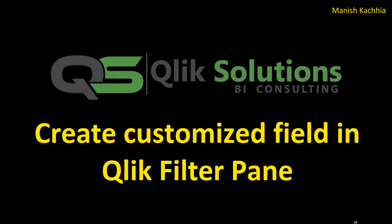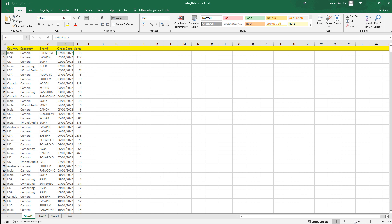Hello friends, welcome to my YouTube channel. In today's video we will see how we can create a customized field to use inside a click filter. The data which I am going to use for this application is sales data by order date for different country, category, and brands. This data you can download from the link provided inside the description. This data is inside the data folder.